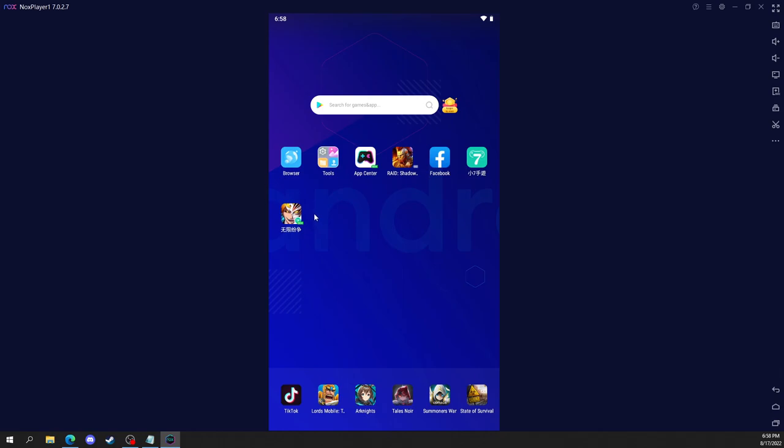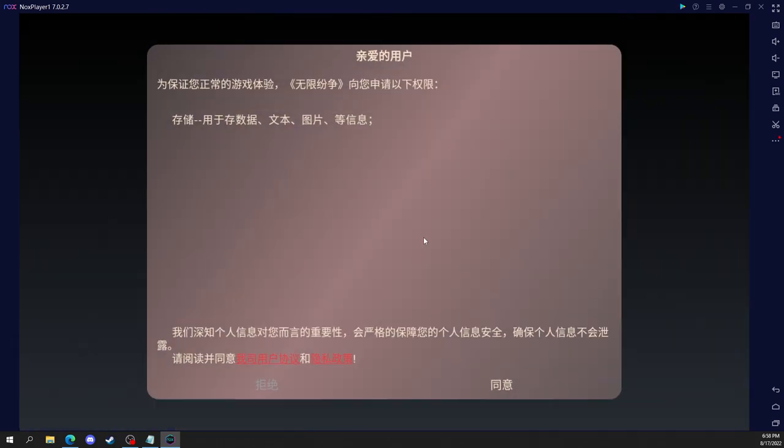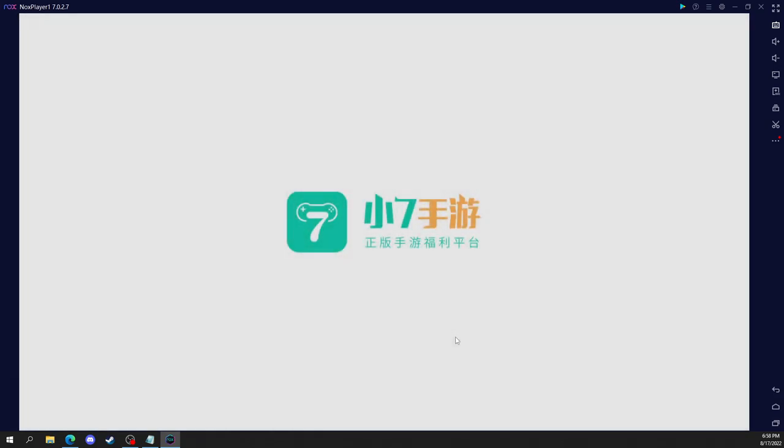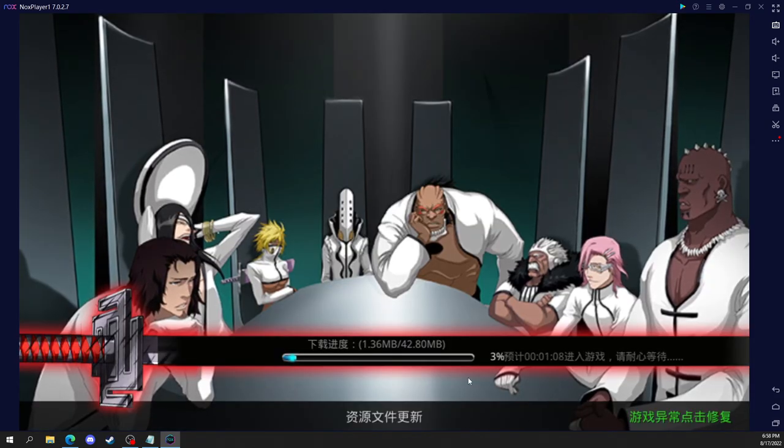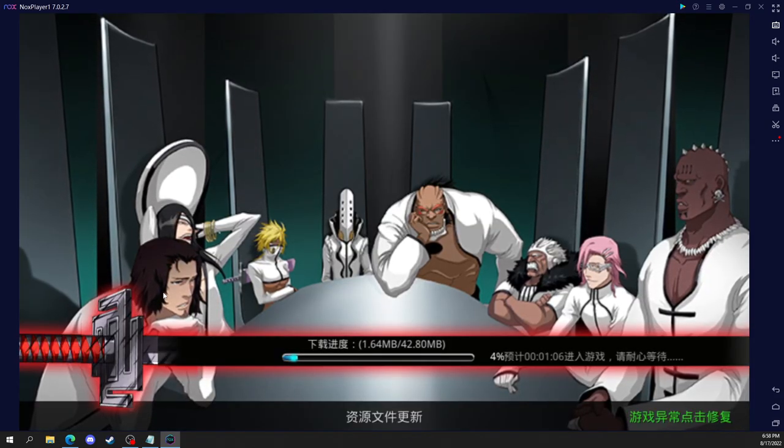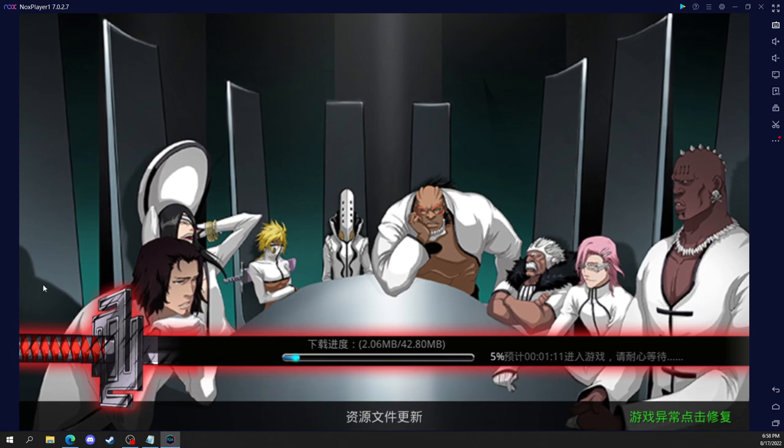Okay, we're not done yet because now we still need to make an account. So for this screen, just click the one on the right to accept their terms. And right now it's downloading their update.